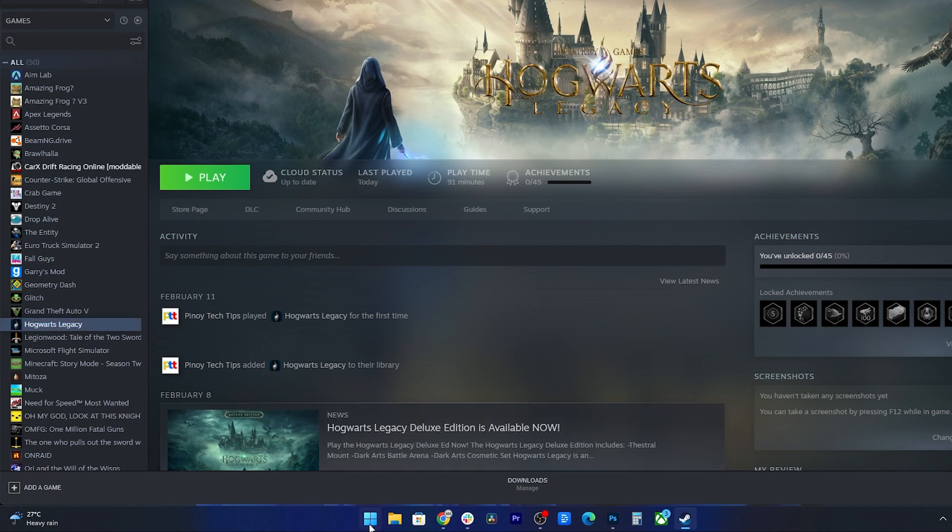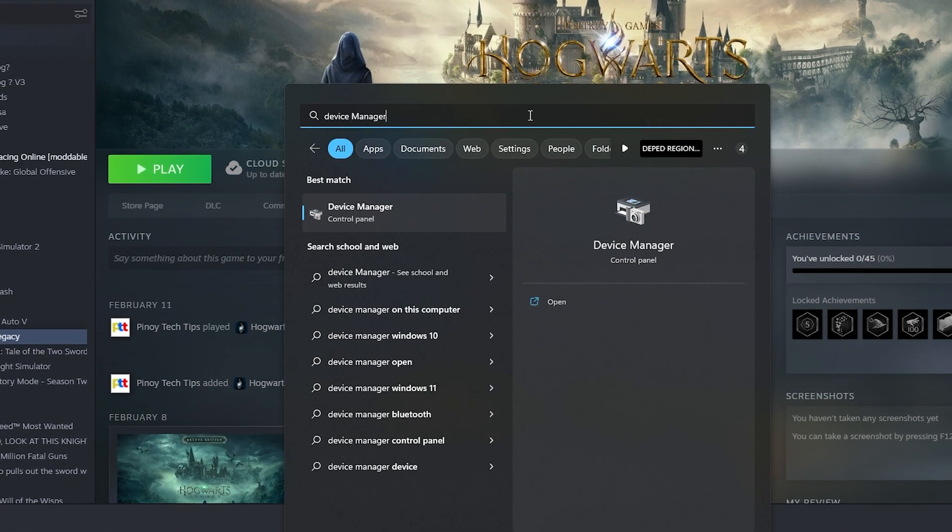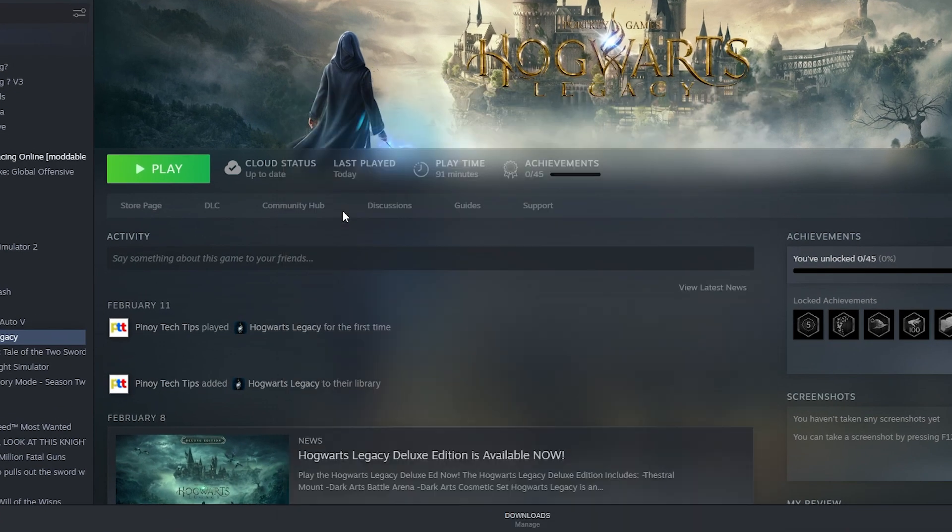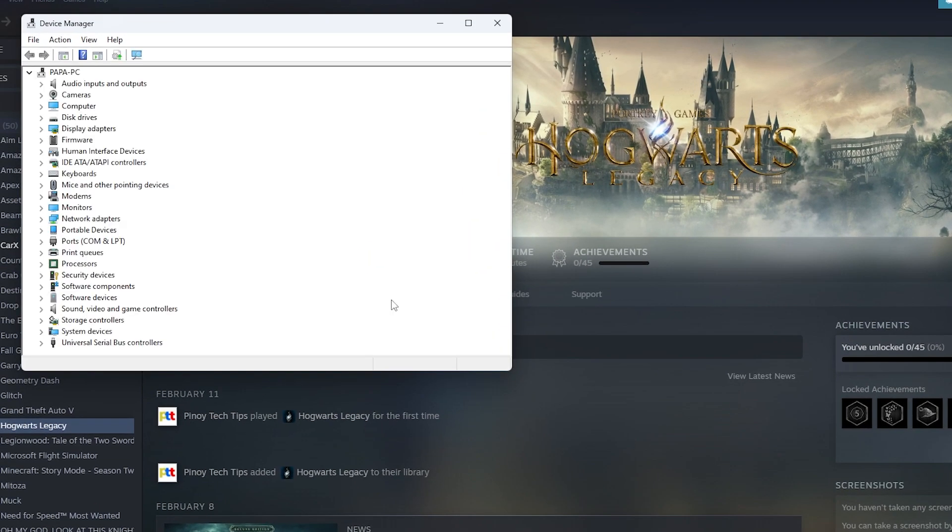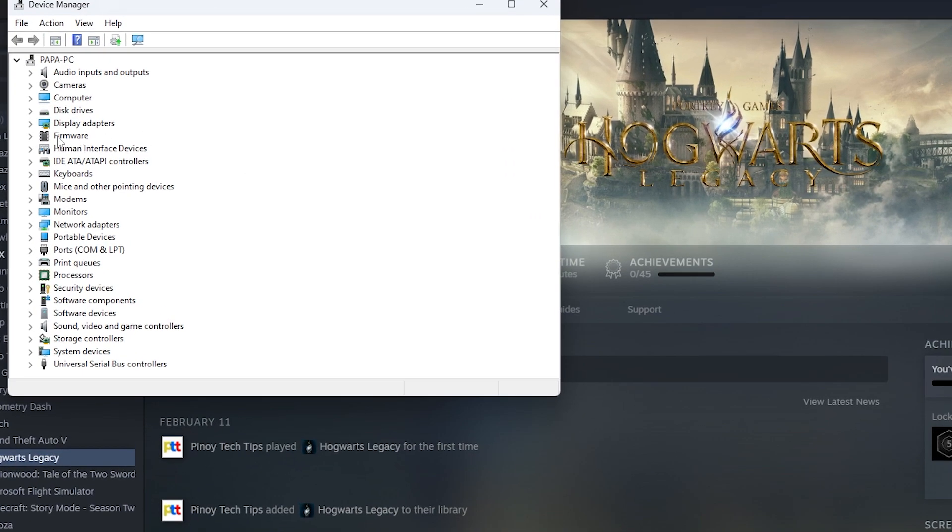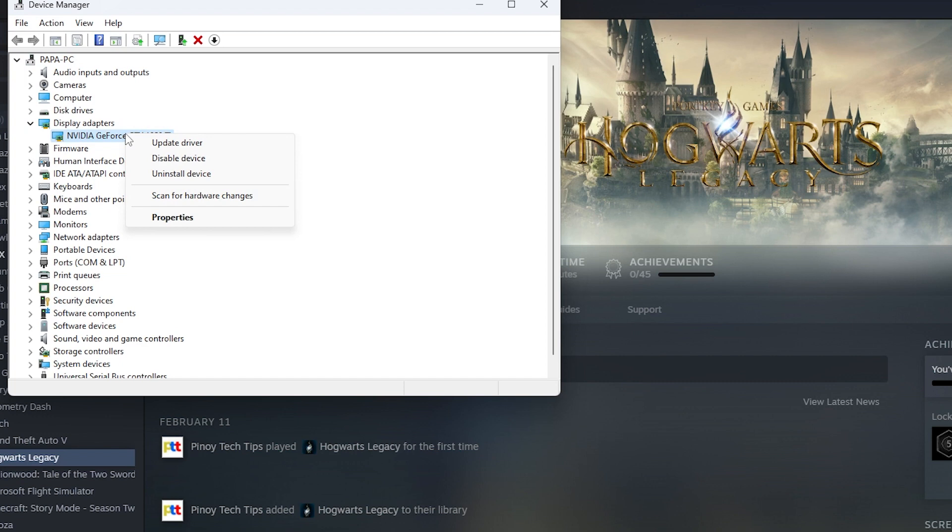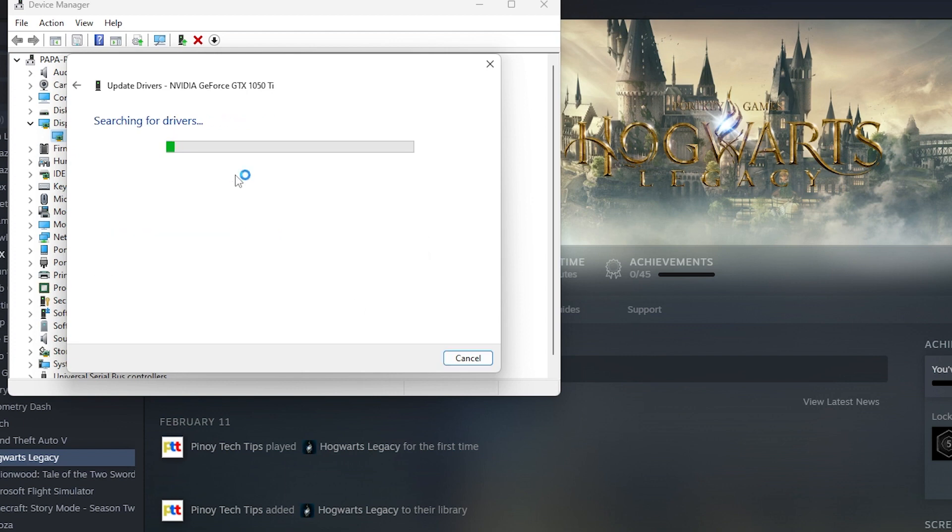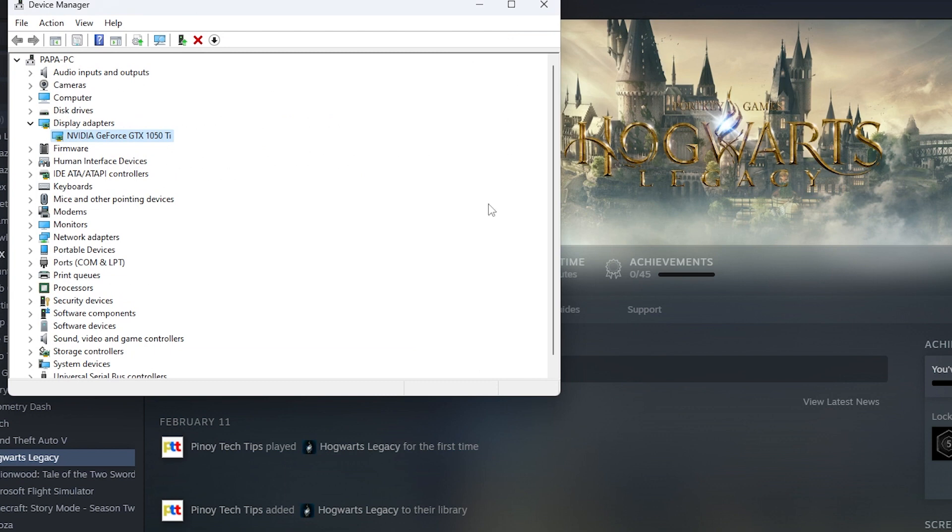Open the Start menu and search for Device Manager. Click on the Device Manager app to open it. In the Device Manager, expand the Display Adapters category. Right-click on your graphics card and select Update driver. In the Update driver window, select the option Search Automatically for updated driver software. Windows will now search for the latest driver software for your graphics card and install it if available. After the installation is complete, restart your PC.